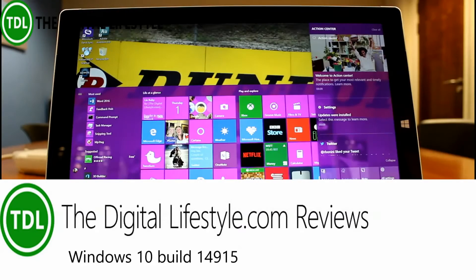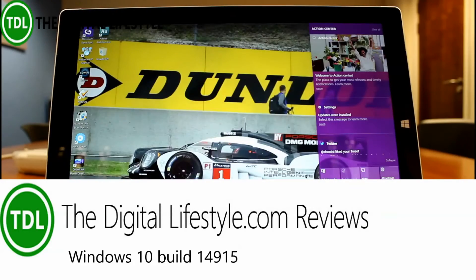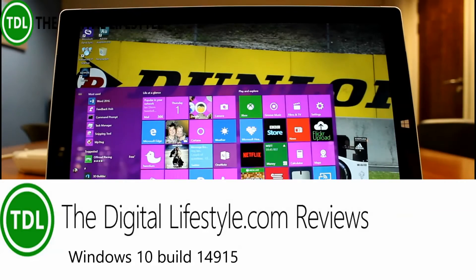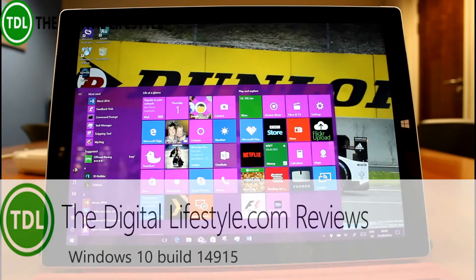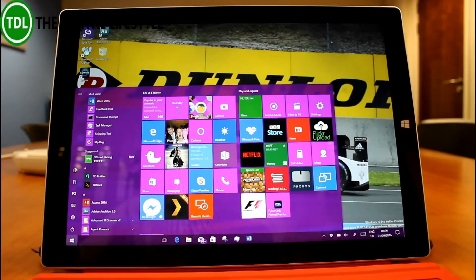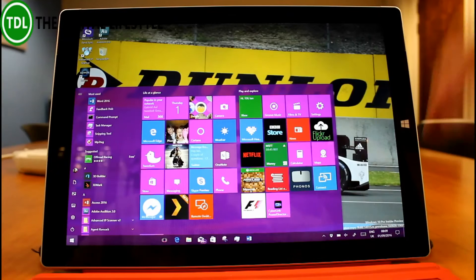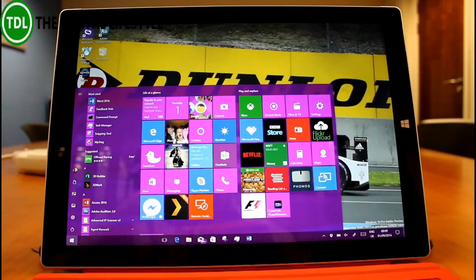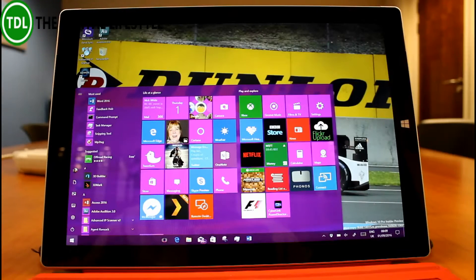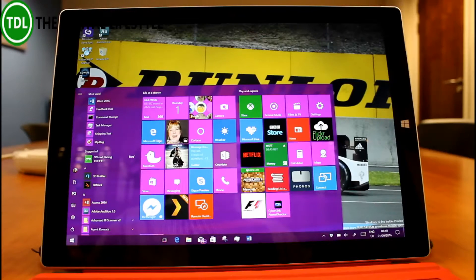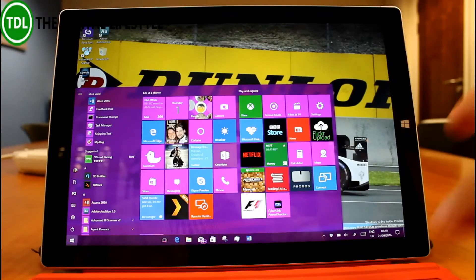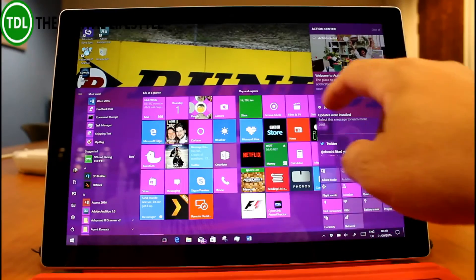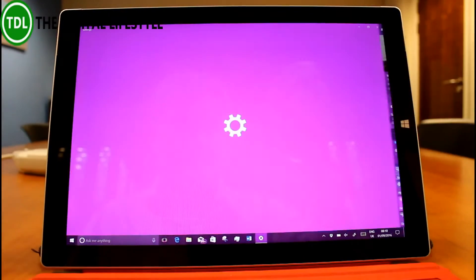Welcome to a video from the digital lifestyle.com. We're back with the Windows 10 build videos. This is a look at 14915 Redstone pre-release, actually Redstone 2, and we're going to take a look at what's new in this build and what's changed in it.